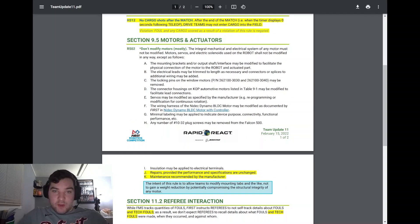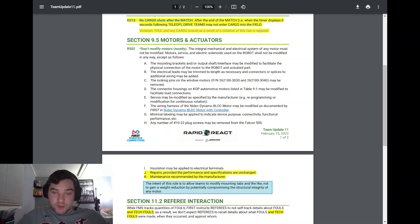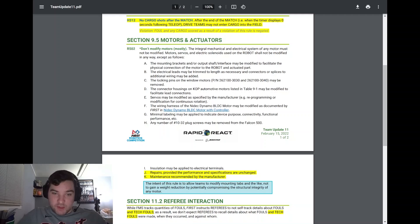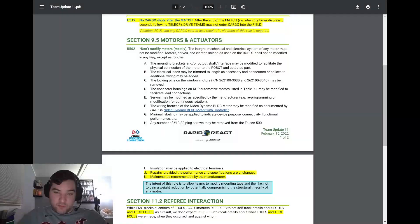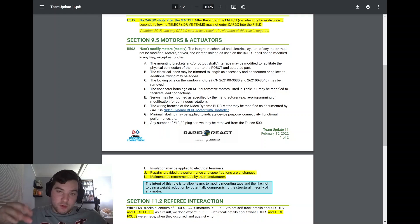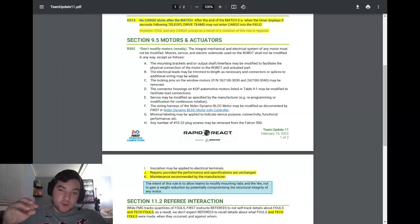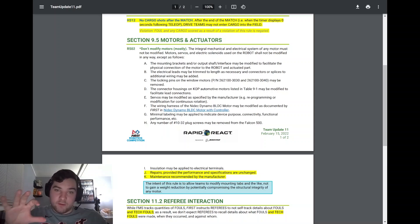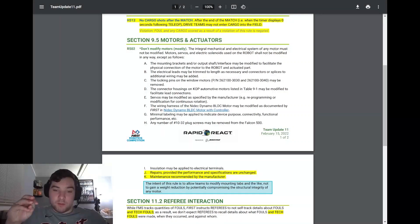Section 9.5 motors and actuators, R502 lists two things probably directly related to the Falcon 500 issue. It says do not modify the motors. The robot should not be modified anyway, except as follows. They added item J and K: repairs provided the performance specifications are unchanged, and maintenance recommended by the manufacturer. I think this has to do with pulling out the shaft screws of the Falcon and adding Loctite on them. This is legal. You're not modifying the motor.